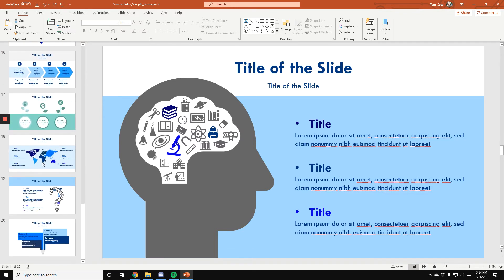And again, feel free to reorder, do whatever you want with these, change up text, change up content, and make it fit for whatever you want.